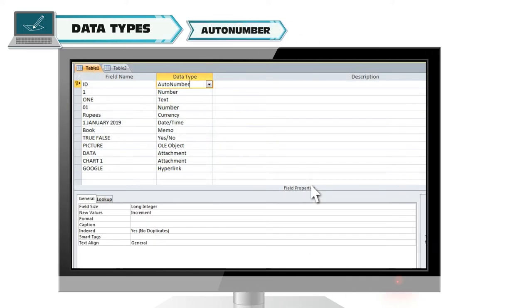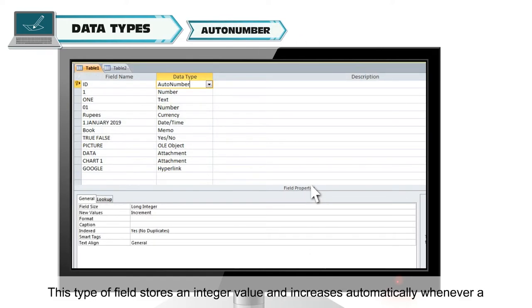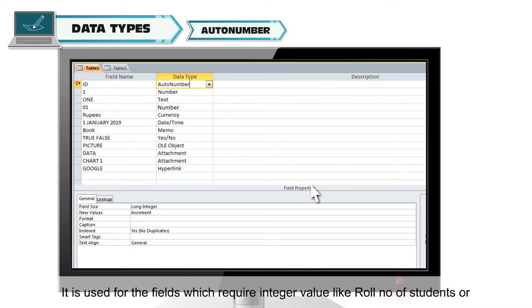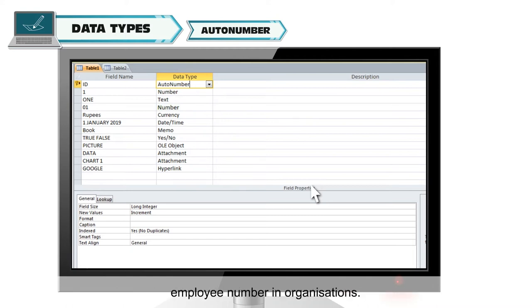Auto number. This type of field stores an integer value and increases automatically whenever a new record is added. It is used for the fields which require integer value like role number of students or employee number in organizations.